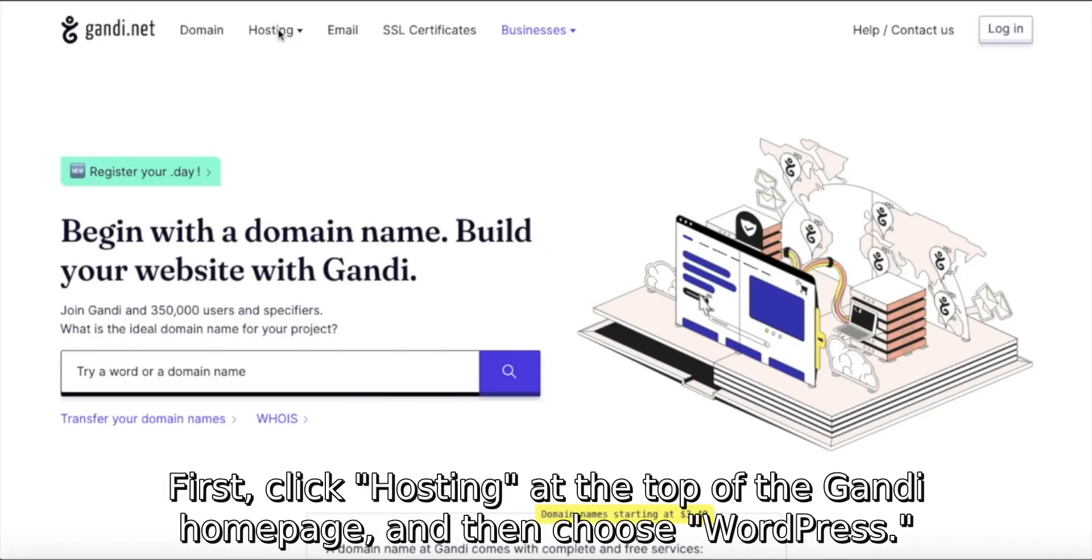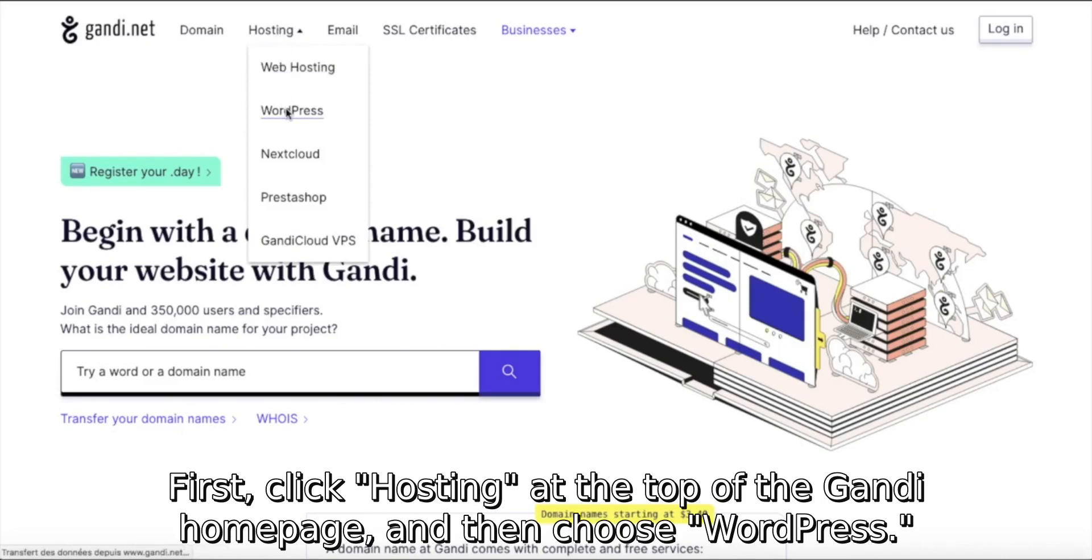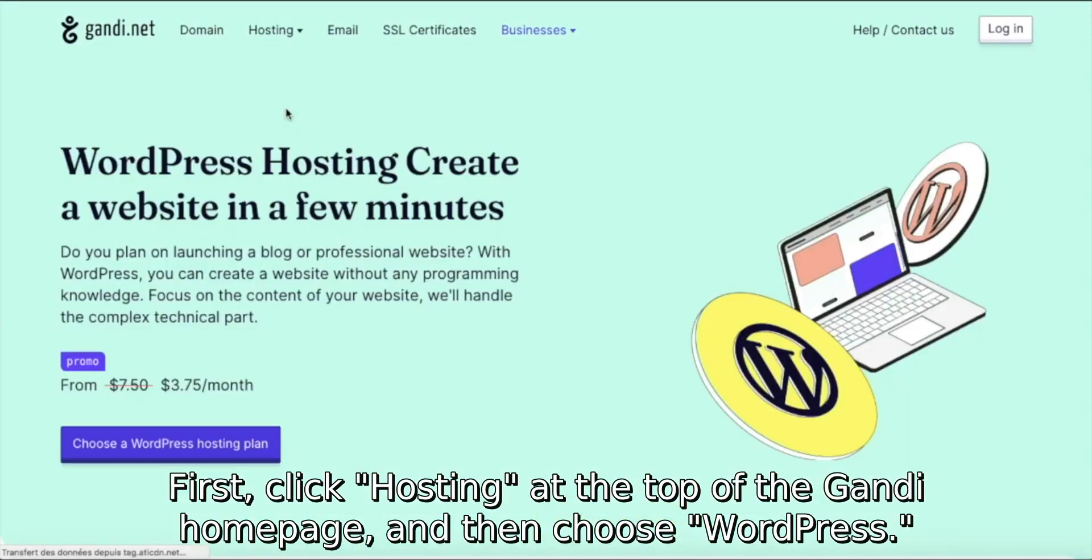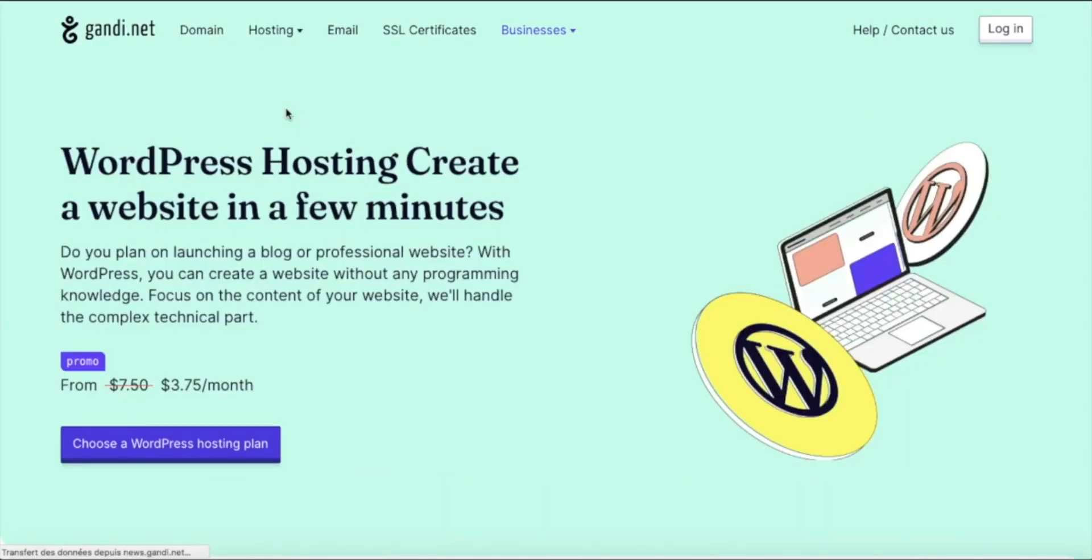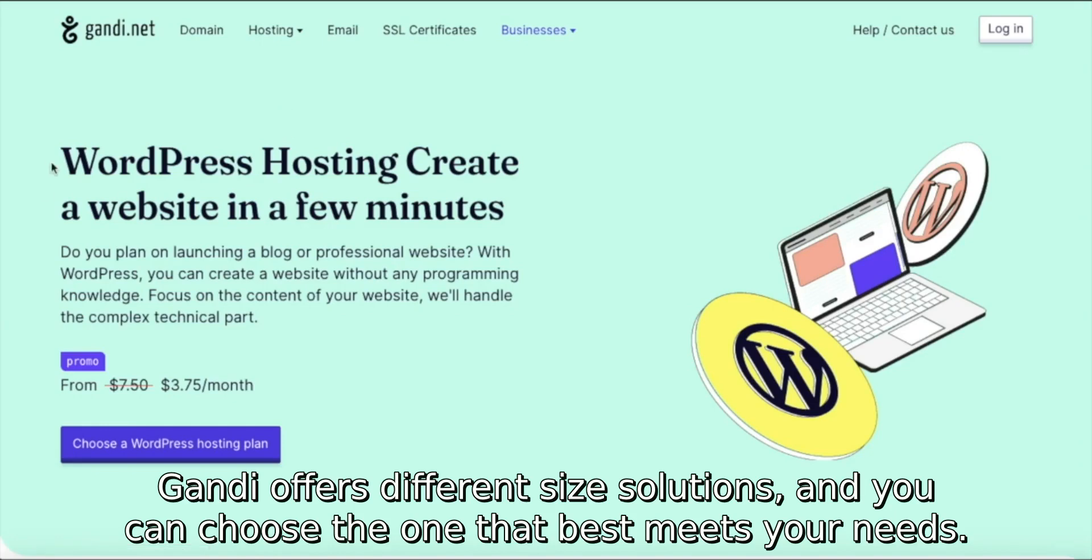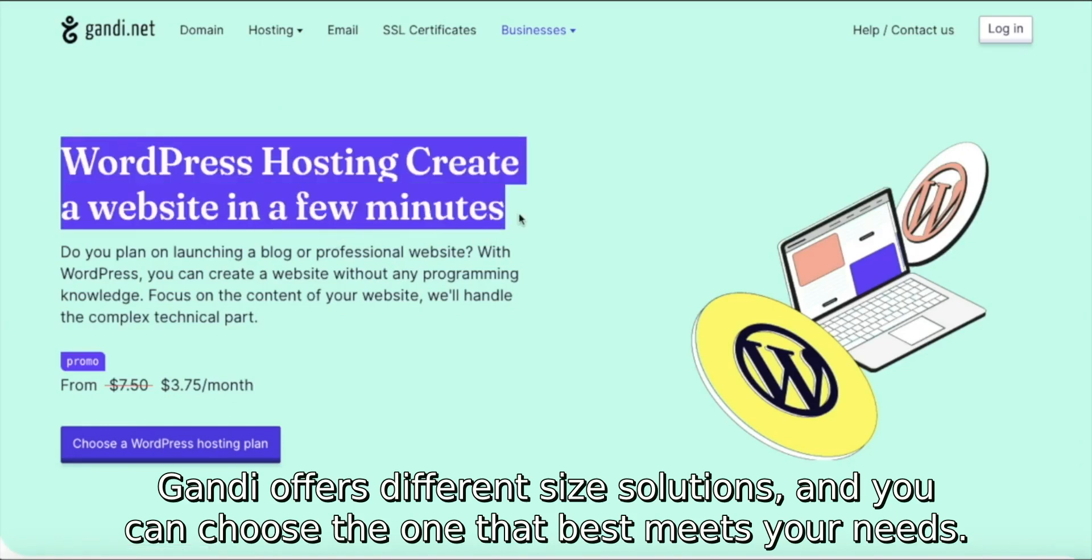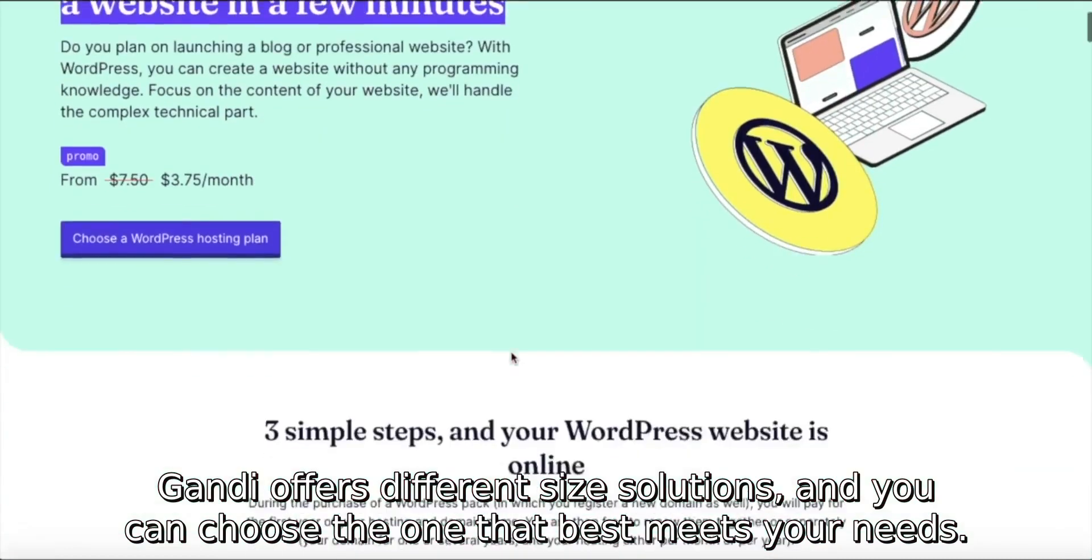First, click Hosting at the top of the Gandi homepage and then choose WordPress. Gandi offers different size solutions and you can choose the one that best meets your needs.